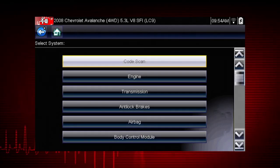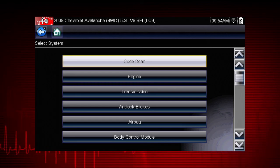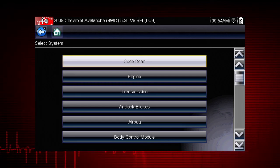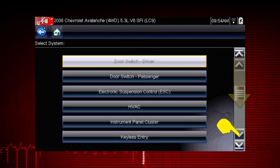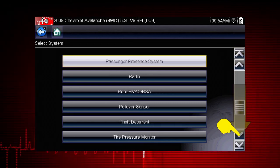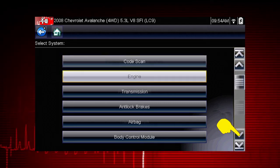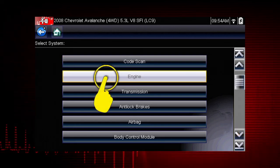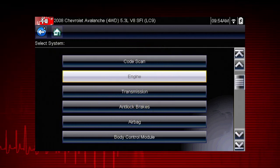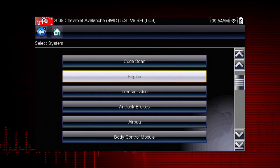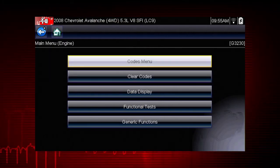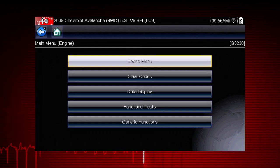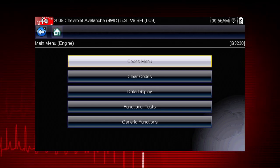After completing the vehicle ID, select the desired system to diagnose. Don't forget to scroll down for more systems that may not be displayed on the first screen — use the scroll bar at the right. Let's diagnose the engine system; navigation for all other systems is similar. When the check engine light is illuminated, the first thing we should do is check for codes — this will be the starting point on our diagnostic roadmap.